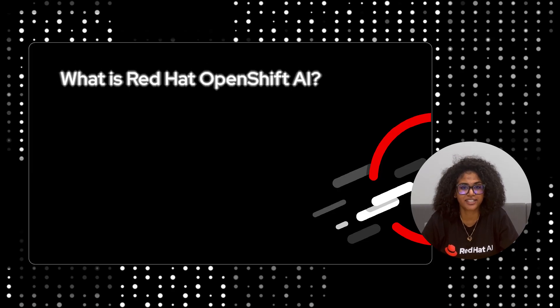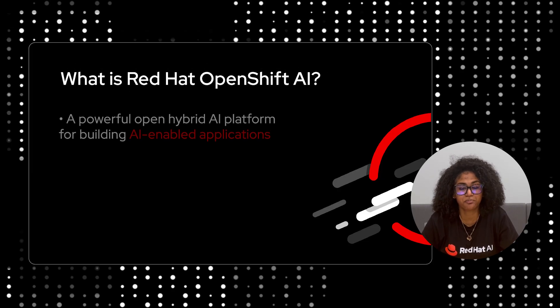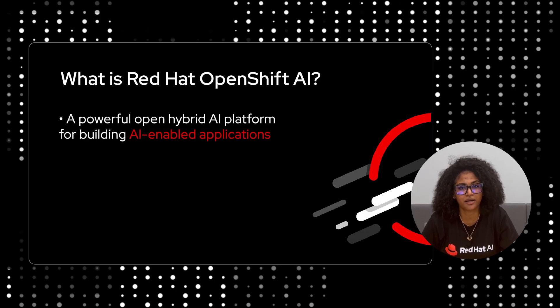Red Hat OpenShift AI gives data scientists and developers a powerful open hybrid AI platform for building AI-enabled applications.